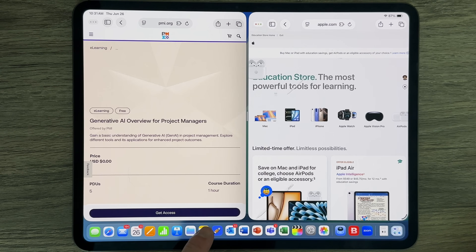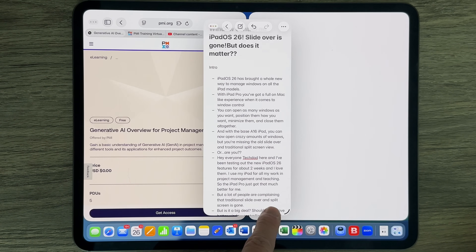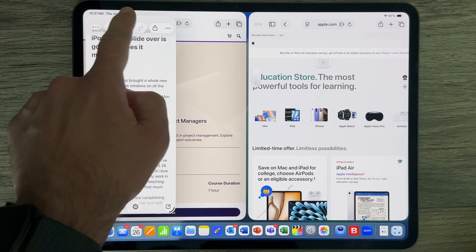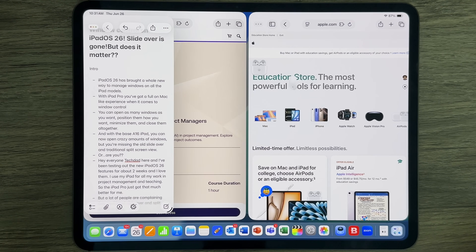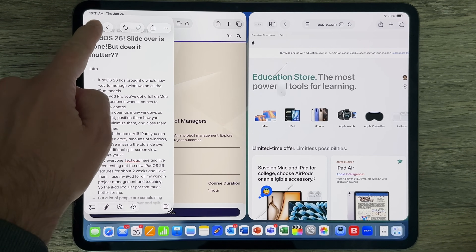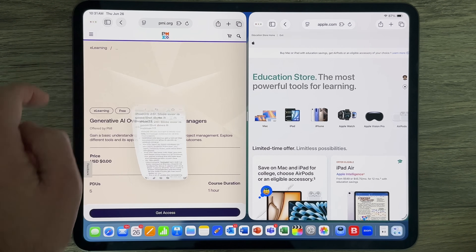Hey everyone, Tech Dad here, and I've been using iPadOS 26 for about two weeks now. I've been testing it out on all my iPads and putting it into my workflow for project management and for teaching. I absolutely love these new features — my iPad Pro has gotten that much better, and so has my A16.